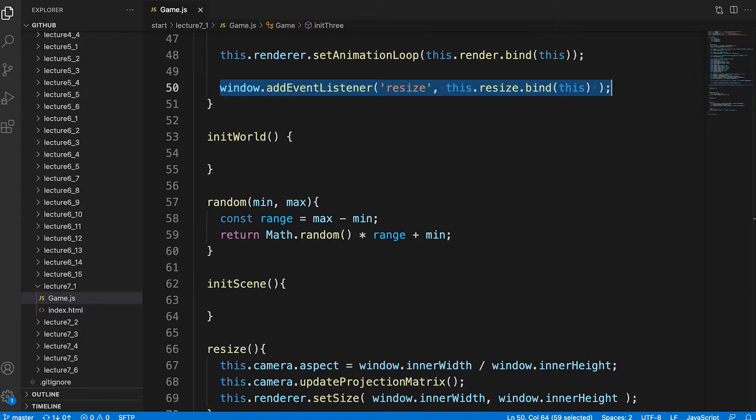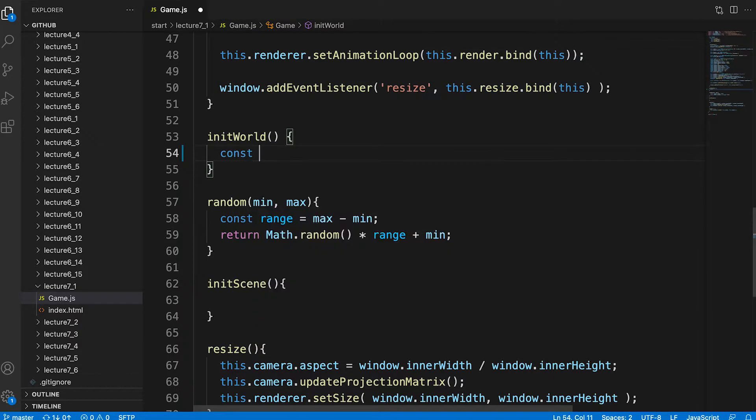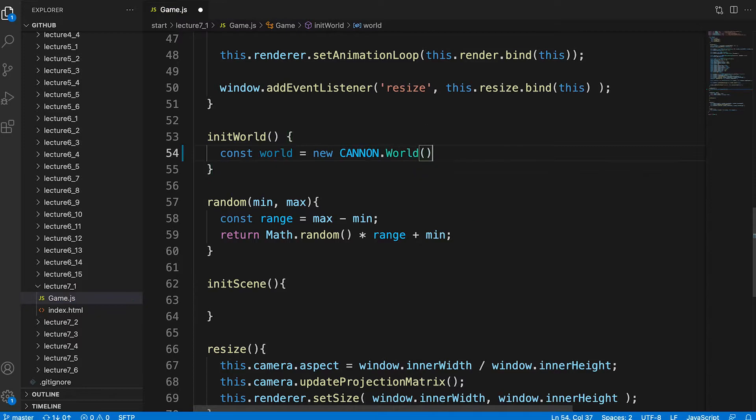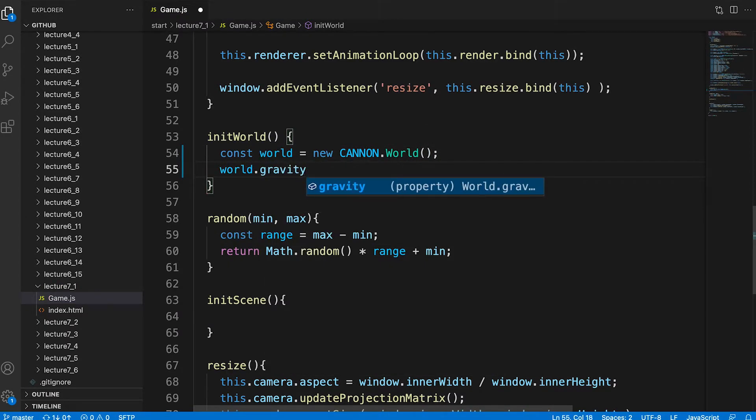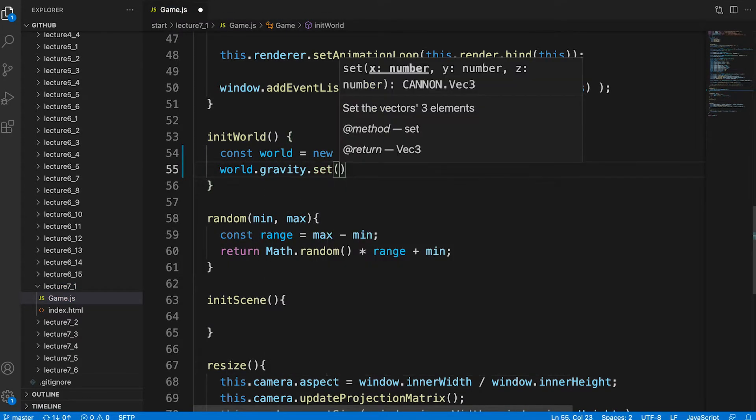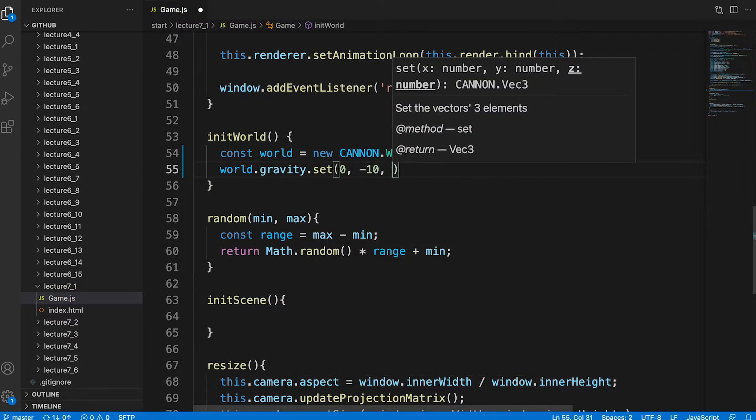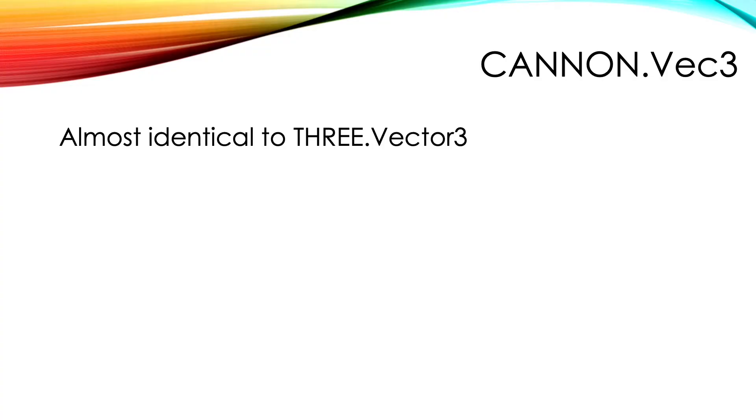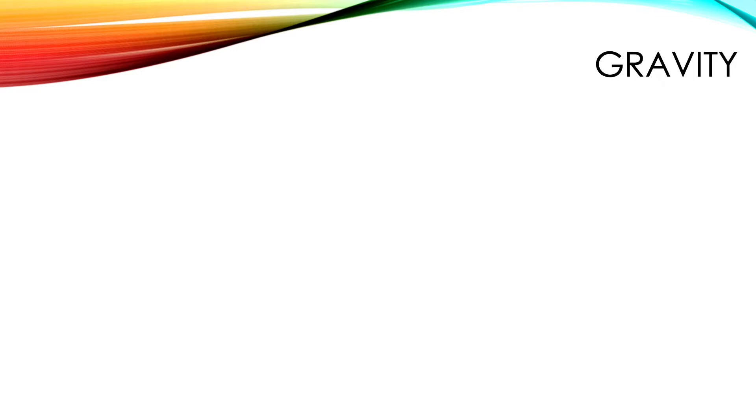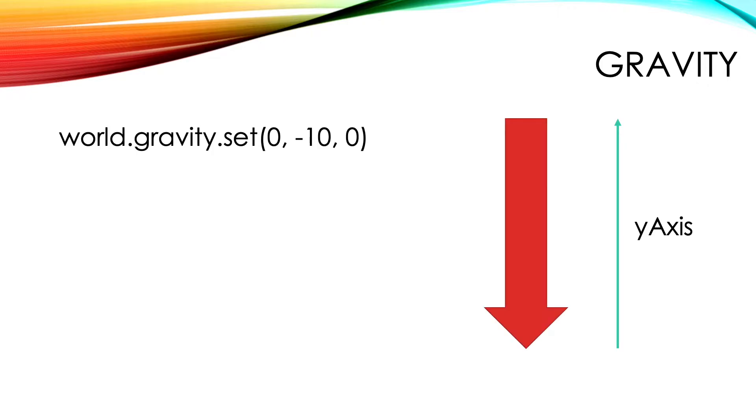InitWorld is where we initialize the canon equivalent of a 3GS scene, a world. The most important thing to set in a world is the force of gravity. This is a canon vec3, virtually an identical class to a 3GS vector3. It has a set method that takes three parameters.